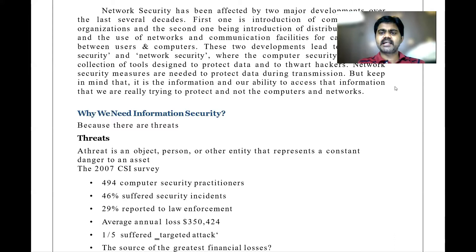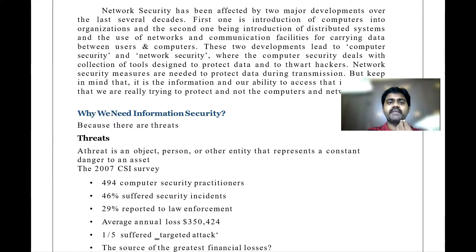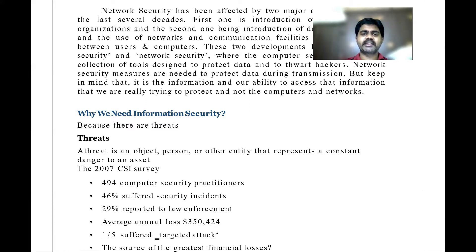These two developments led to computer security and network security, which play a major role nowadays. There is no security without knowing whether a website is safe — whether it uses SSL (Secure Socket Layer). Don't get confused if your subject is called network security, information security, cryptography, or network security — the syllabus is the same. The major concern is: why do we need information security?